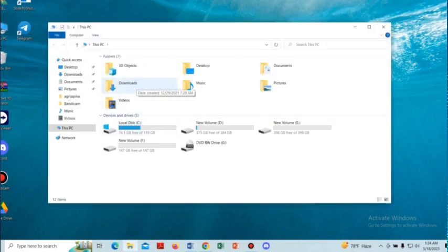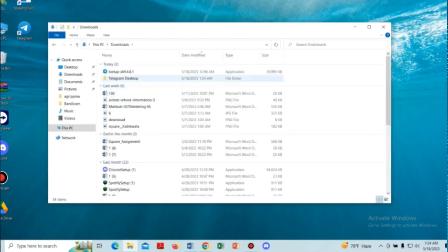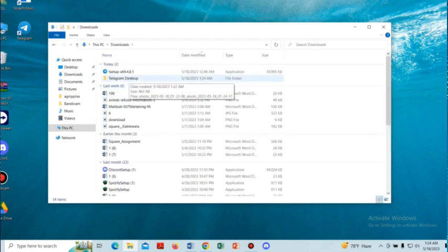Then we have to open the downloads. We can see there is a file Telegram desktop. We have to open it.